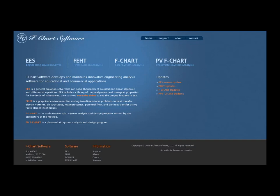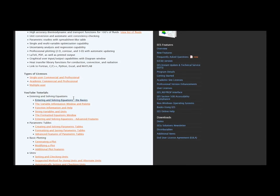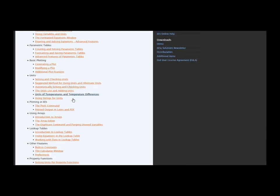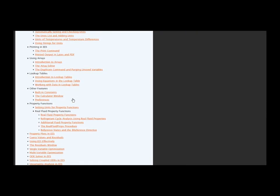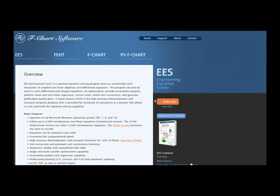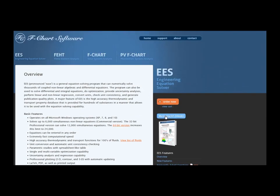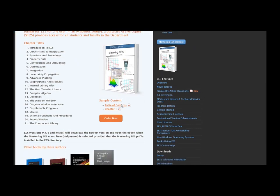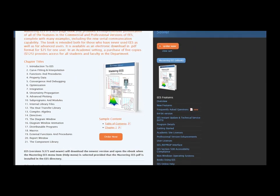This is one of a series of tutorials that is meant to describe the EES software. If you want to get more information about EES, obtain the software, or access more of these tutorials, please go to the website fchart.com. These tutorials are excerpted from the book Mastering EES, which can also be obtained from the fchart website. Thank you.